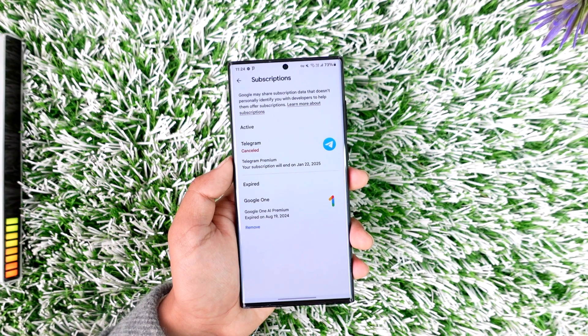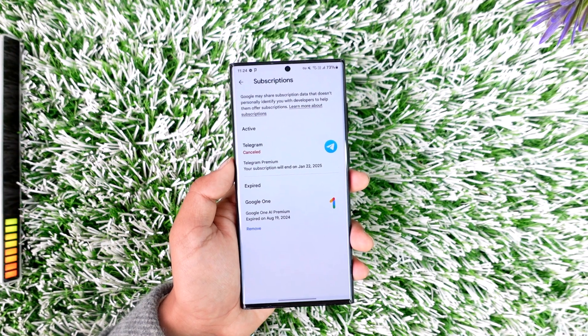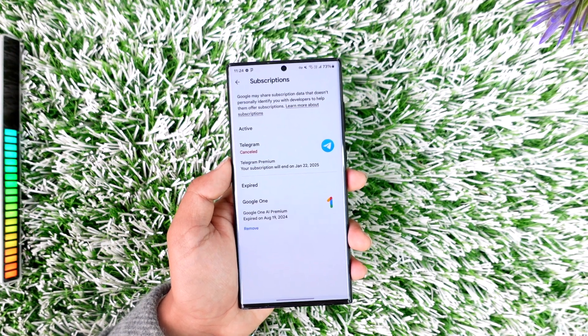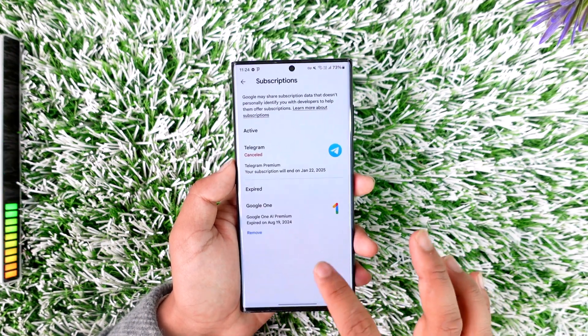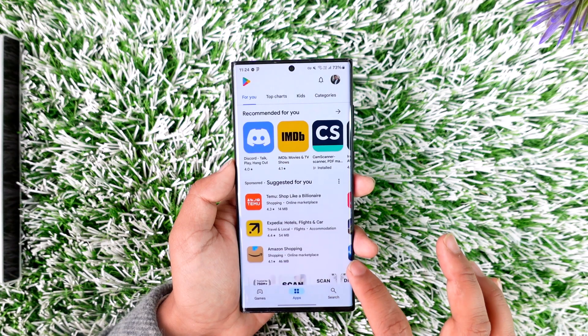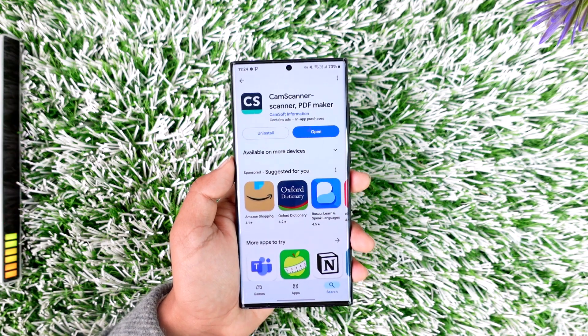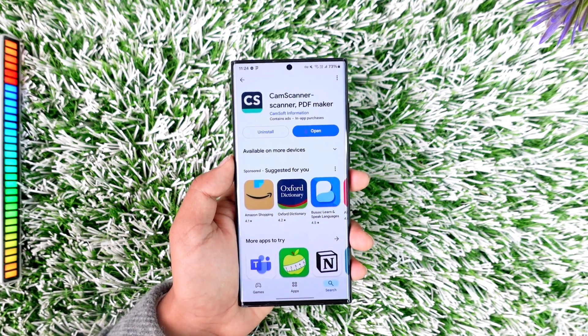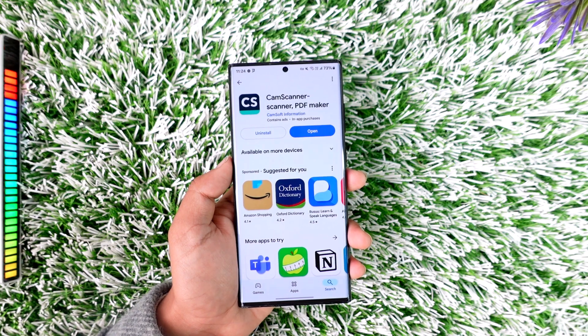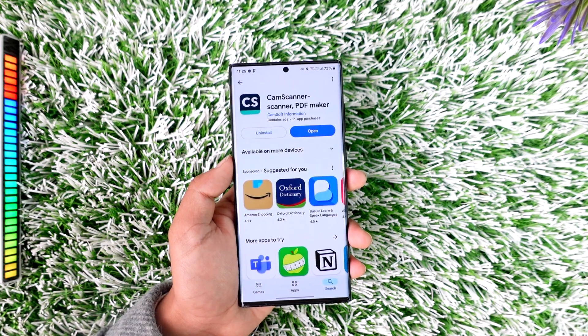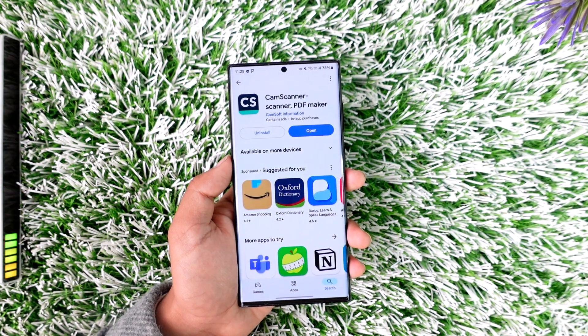This will cancel your subscription of the CamScanner app on Android. If you have any further questions, feel free to leave them down below. Thanks for watching till the very end of this tutorial, and see you soon in the next video.